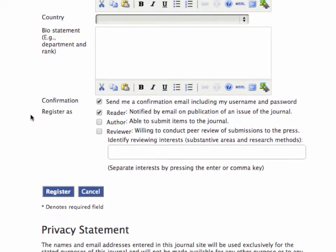Your bio statement can be a short description about you. This would appear in the about the author section if you were published in an OJS journal.